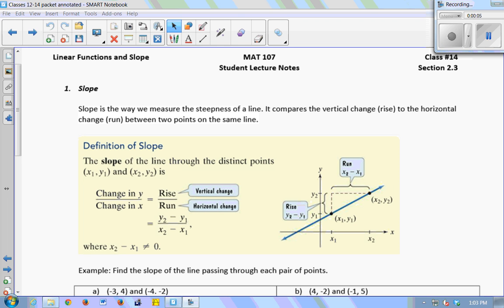We're going to talk about linear functions and slope today. A lot of this may be review from a previous class, but it's really important info. Since we've been talking about functions in the past three classes, a linear function is one of the most simple kinds of functions. This is where we're going to start studying particular kinds of functions instead of functions as an overall topic, narrowing in on different types. The first type is linear.